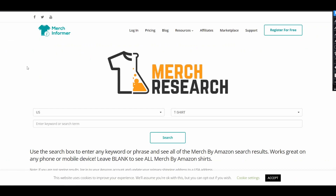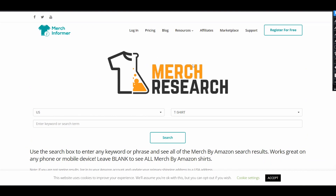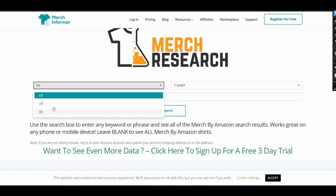The first way to find trending searches is using Merch Research. In the past I think it was a separate service, but now it is a part of the Merch Informer site. I will leave the link in the description of my video. From this page you can find results from Amazon search and find trending design ideas. Merch Informer has different services, but if we talk about Merch search, it is free, and here you can find ideas for different marketplaces.